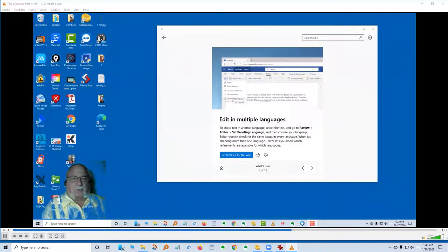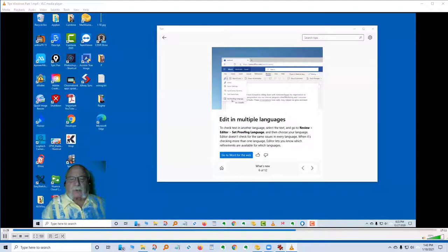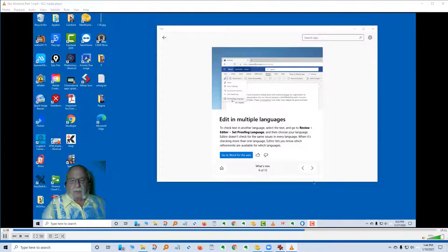Card six in what's new: edit in multiple languages. To check text in another language, select the text and go to Review, Editor, Set Proofing Language, then choose your language — that's in Word. Editor doesn't check for the same issues in every language, but it lets you know which refinements are available for which languages. Since I don't do multiple languages, I can't show you this.